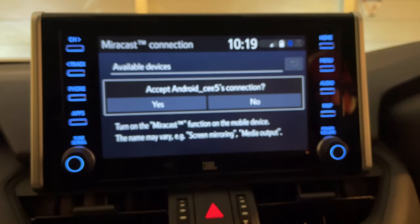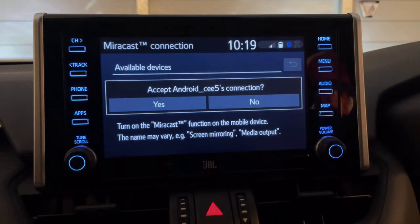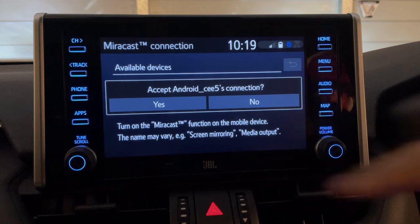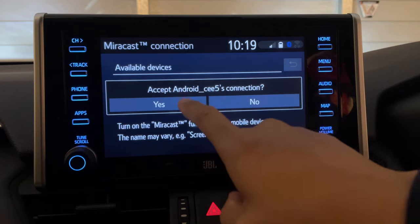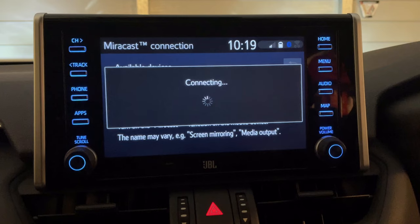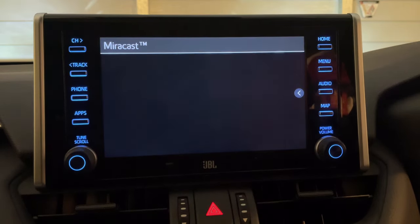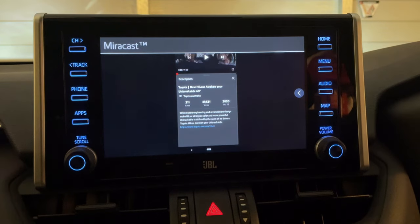Then accept the connection prompt on the audio unit. From there it'll connect to the smartphone and show whatever's on the screen. So in this case I'm using YouTube which works pretty well.